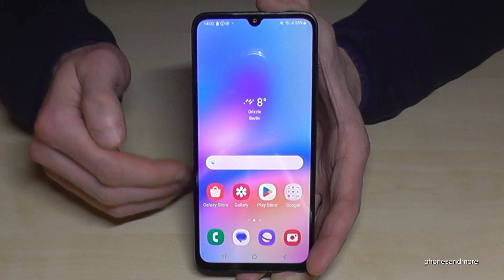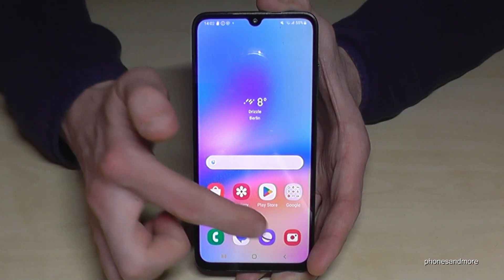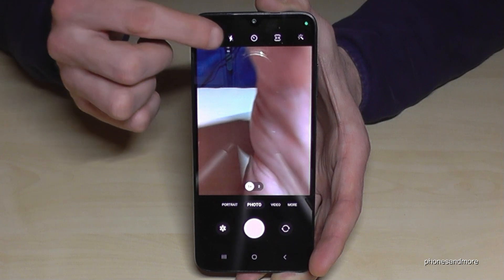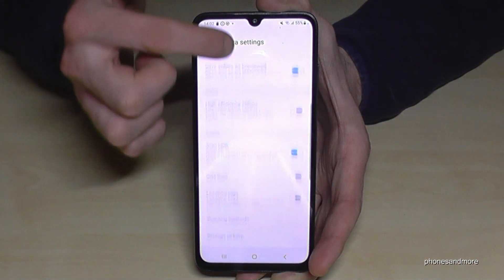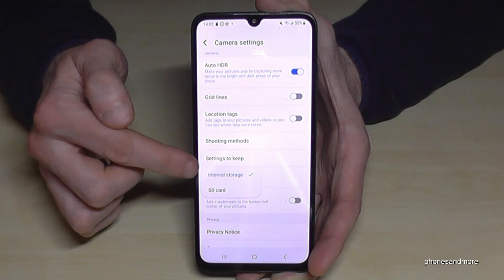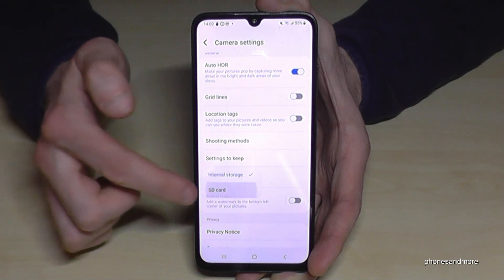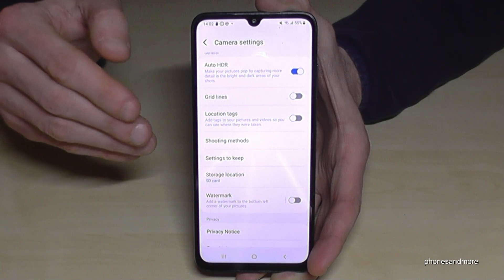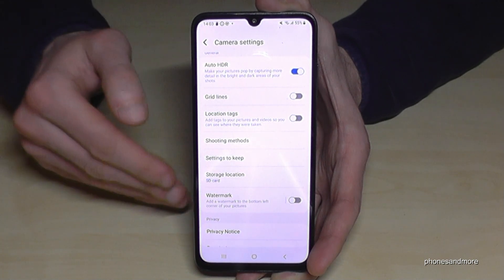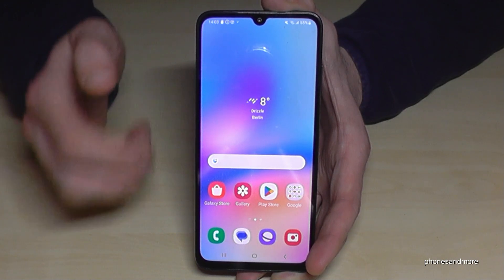Let me show you something else that can save you time in the future so you don't have to keep transferring data manually. Just open the Camera app, tap the settings icon, then go to Storage Location. Here you can switch from Internal Storage to the SD card. That means all photos and videos taken with the camera will go directly to the SD card, saving you a lot of time.